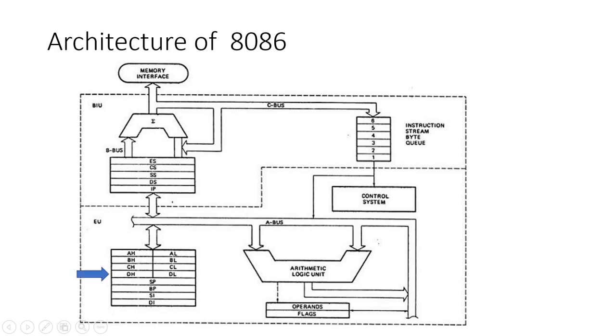2. General Purpose Registers. The EU contains eight general purpose registers (AX, BX, CX, DX, SI, DI, BP, SP) used for various operations.